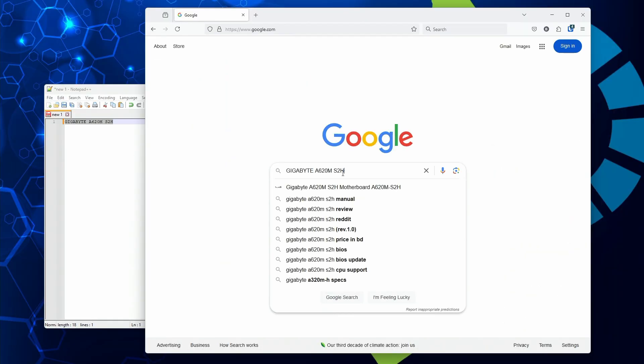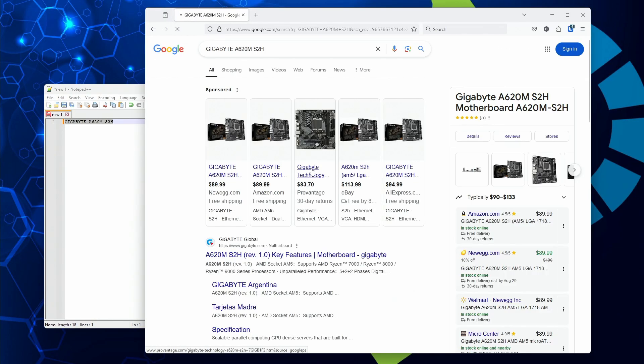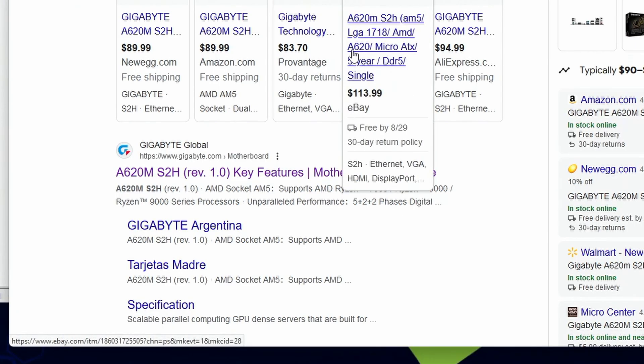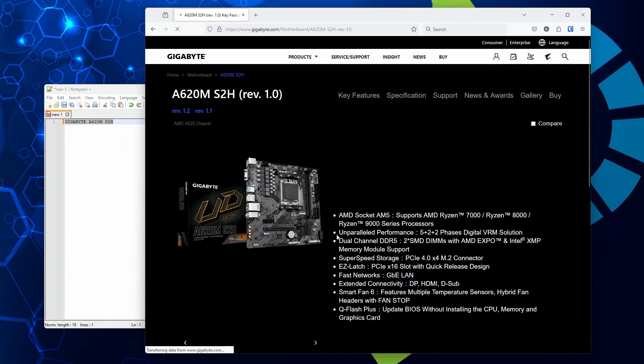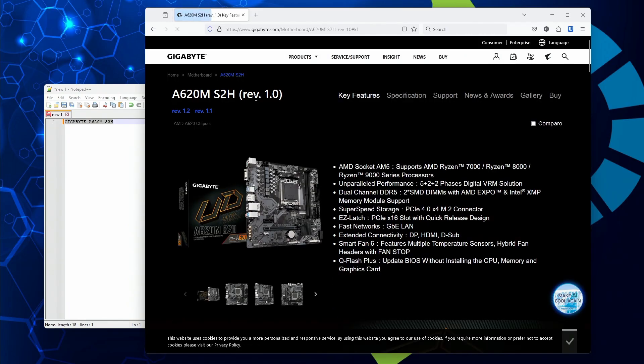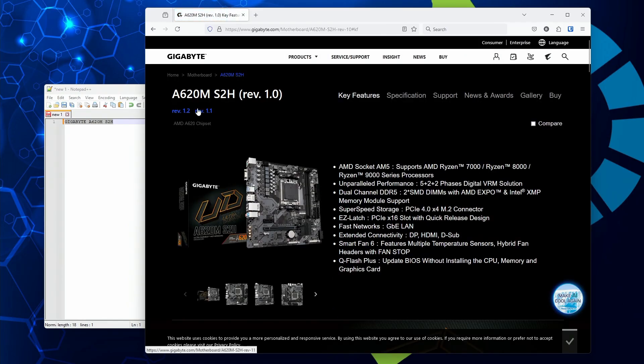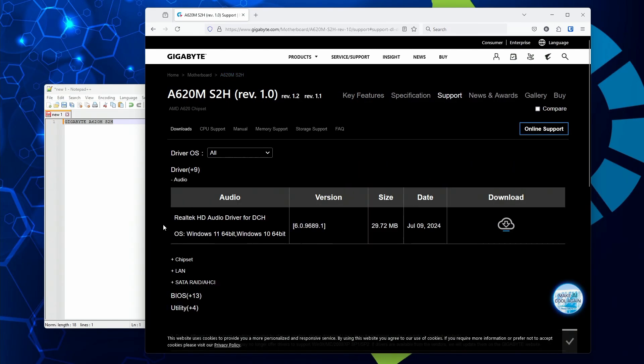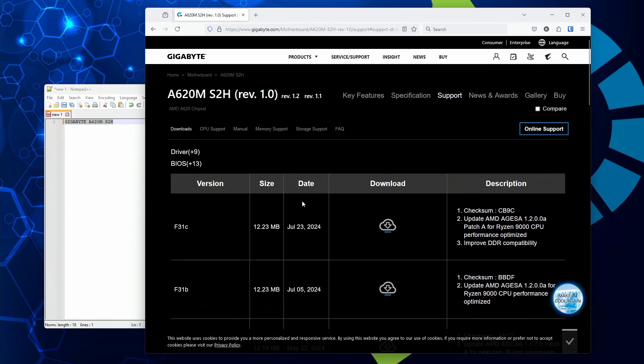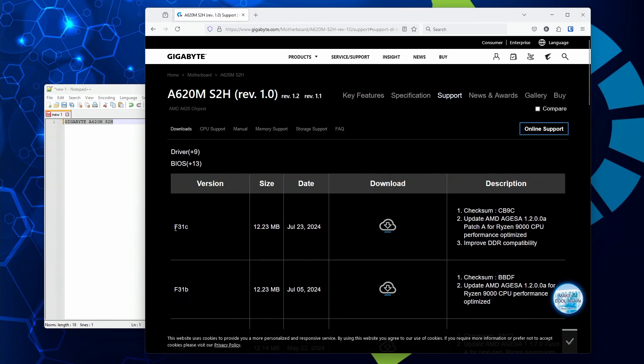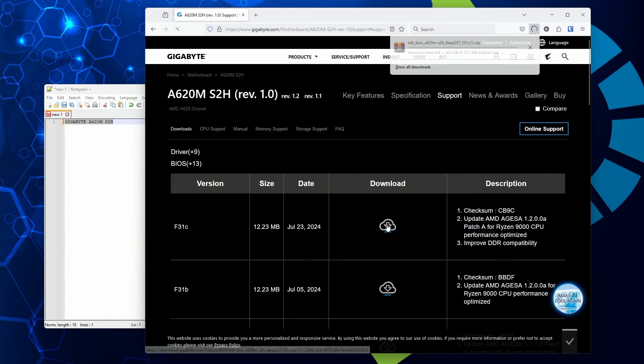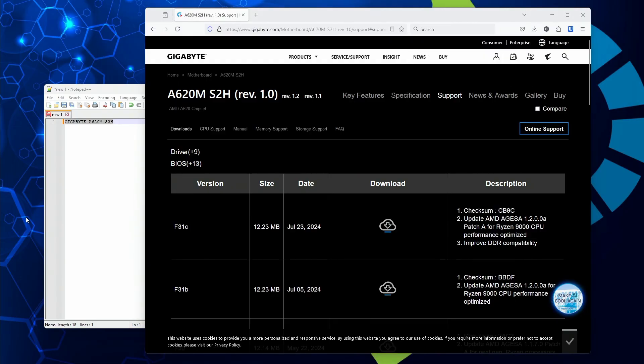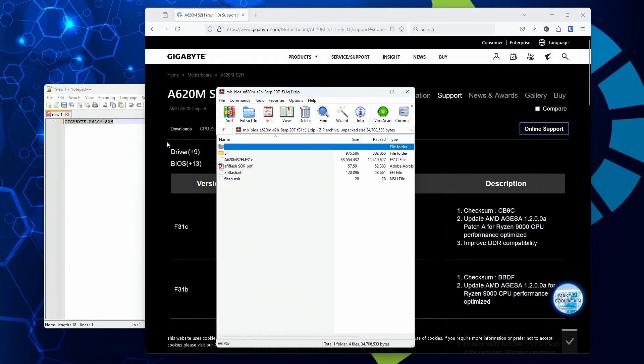We're going to go directly to the motherboard manufacturer to create the USB flash drive. Find that on Gigabyte's website. Make sure you have the proper revision number—in this case, our revision is 1.0. Go to support, then BIOS, and grab the newest BIOS, F31C at the current time of recording. Download that file and prepare the flash drive.